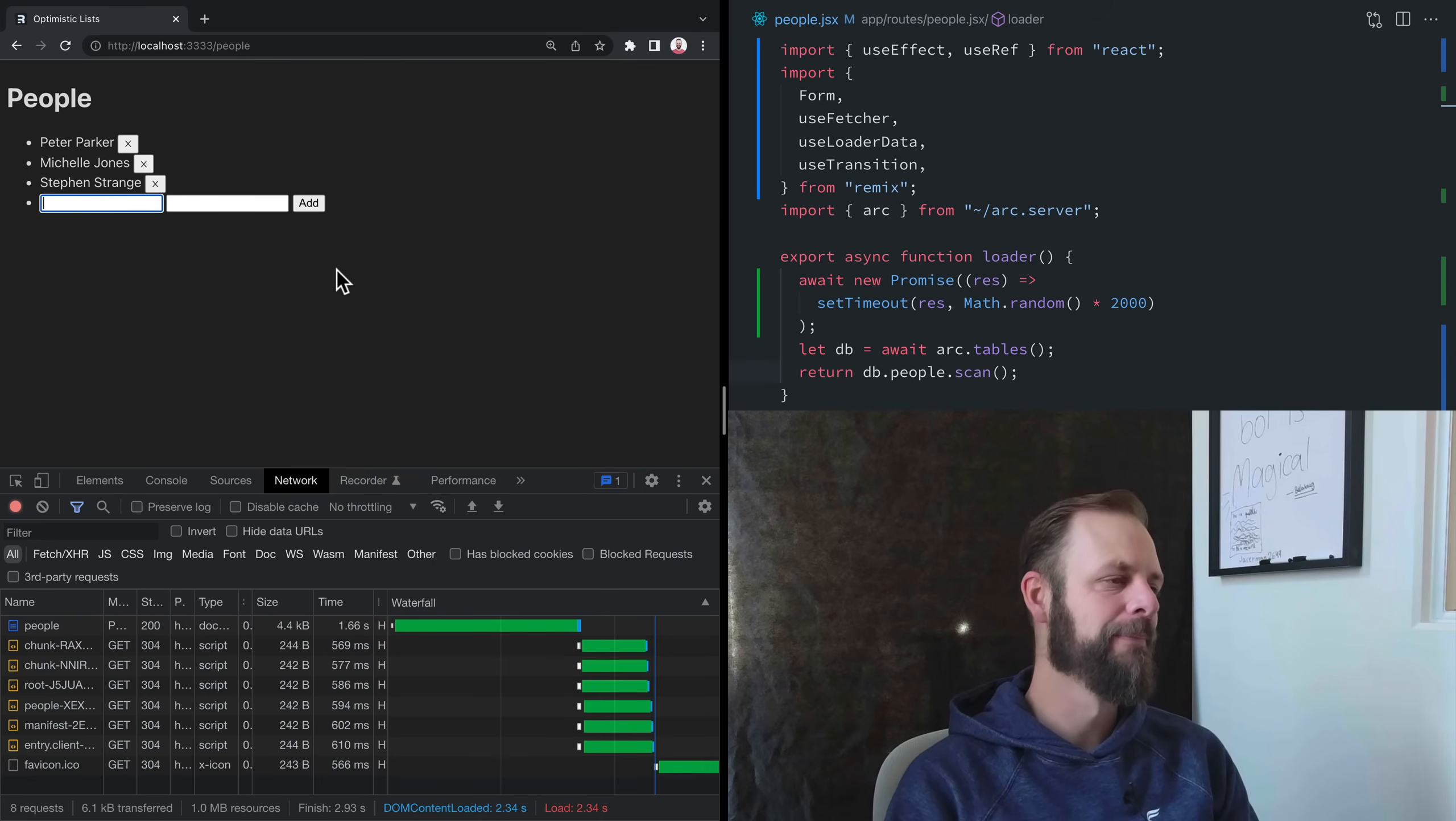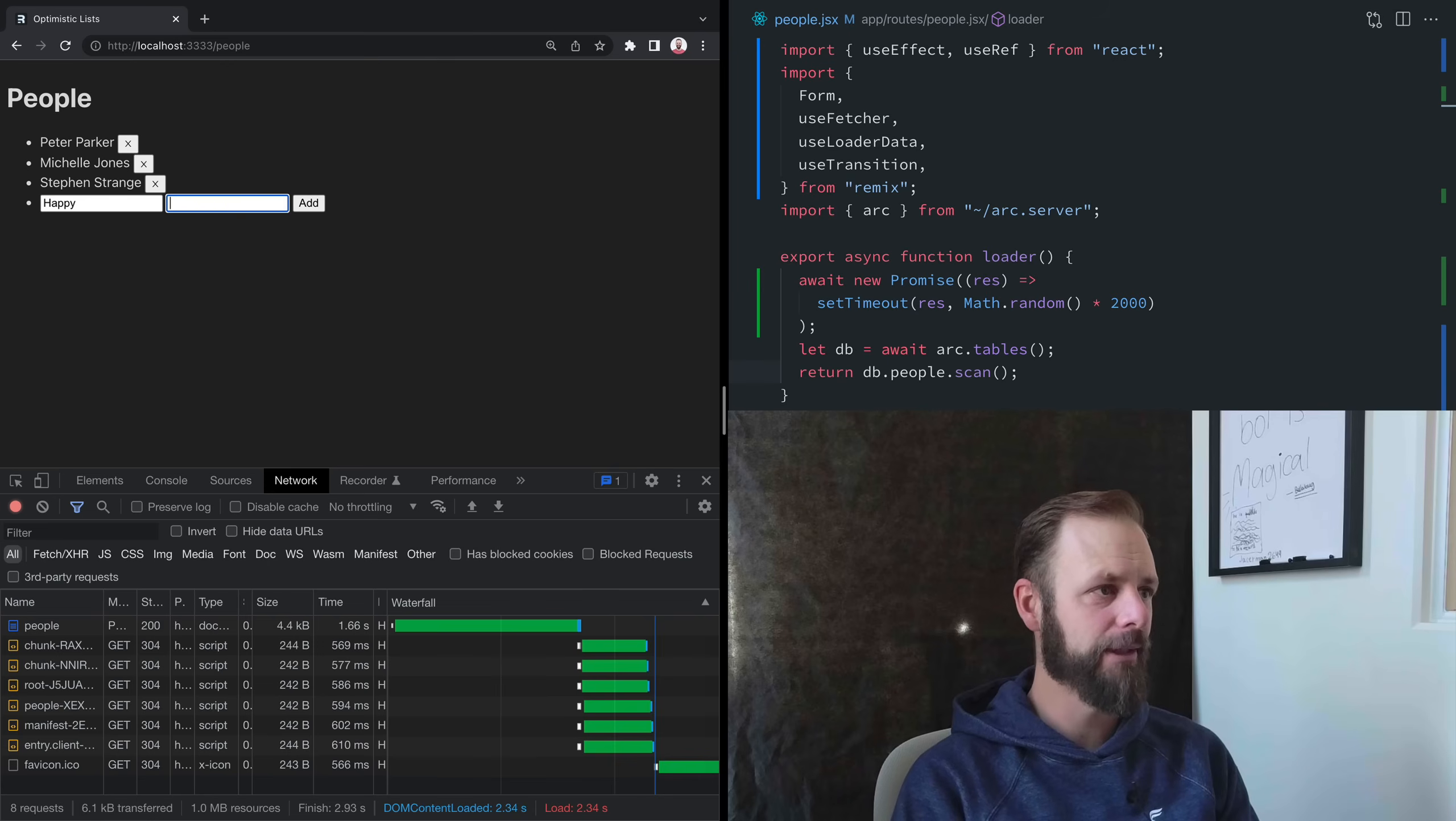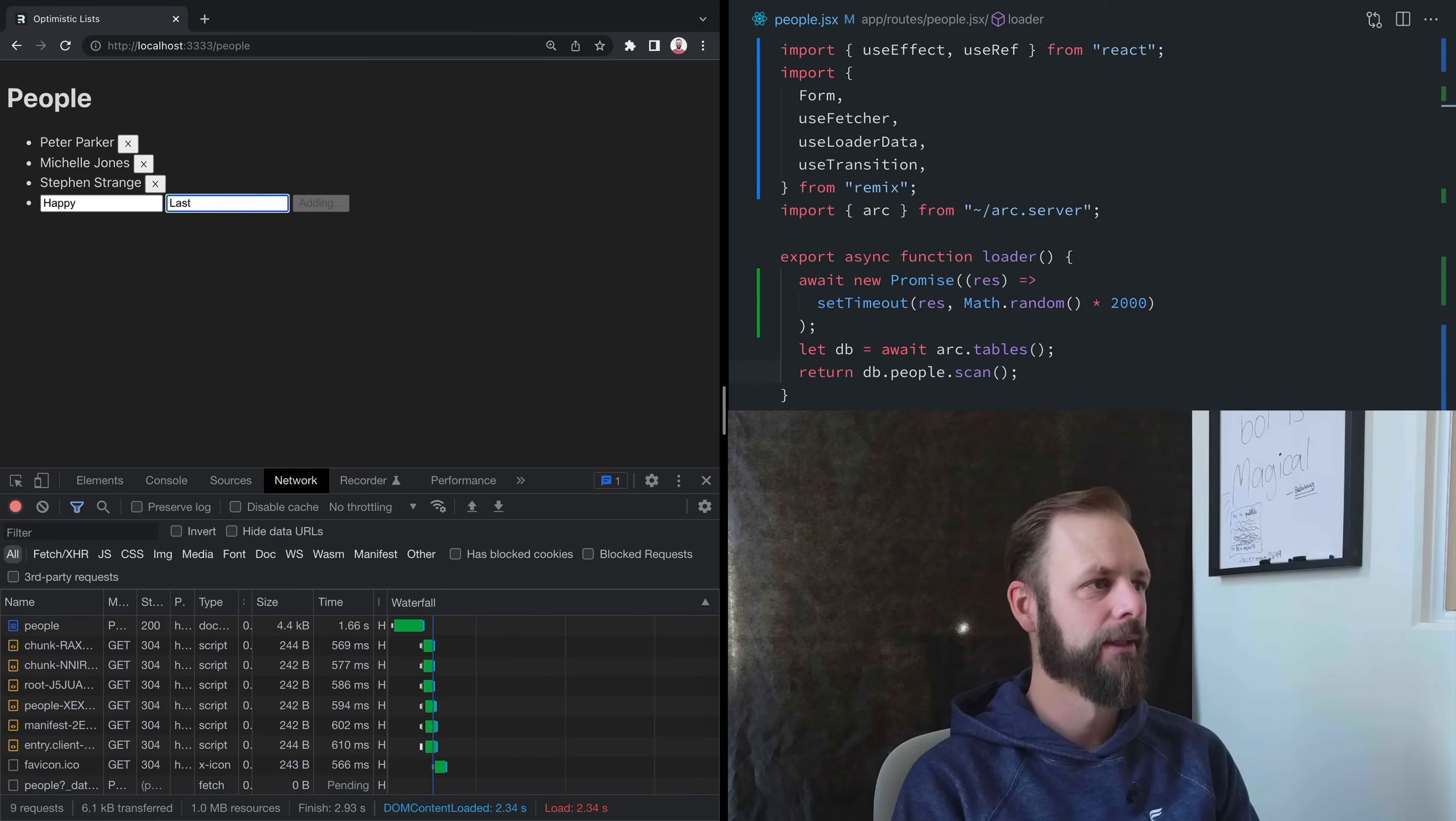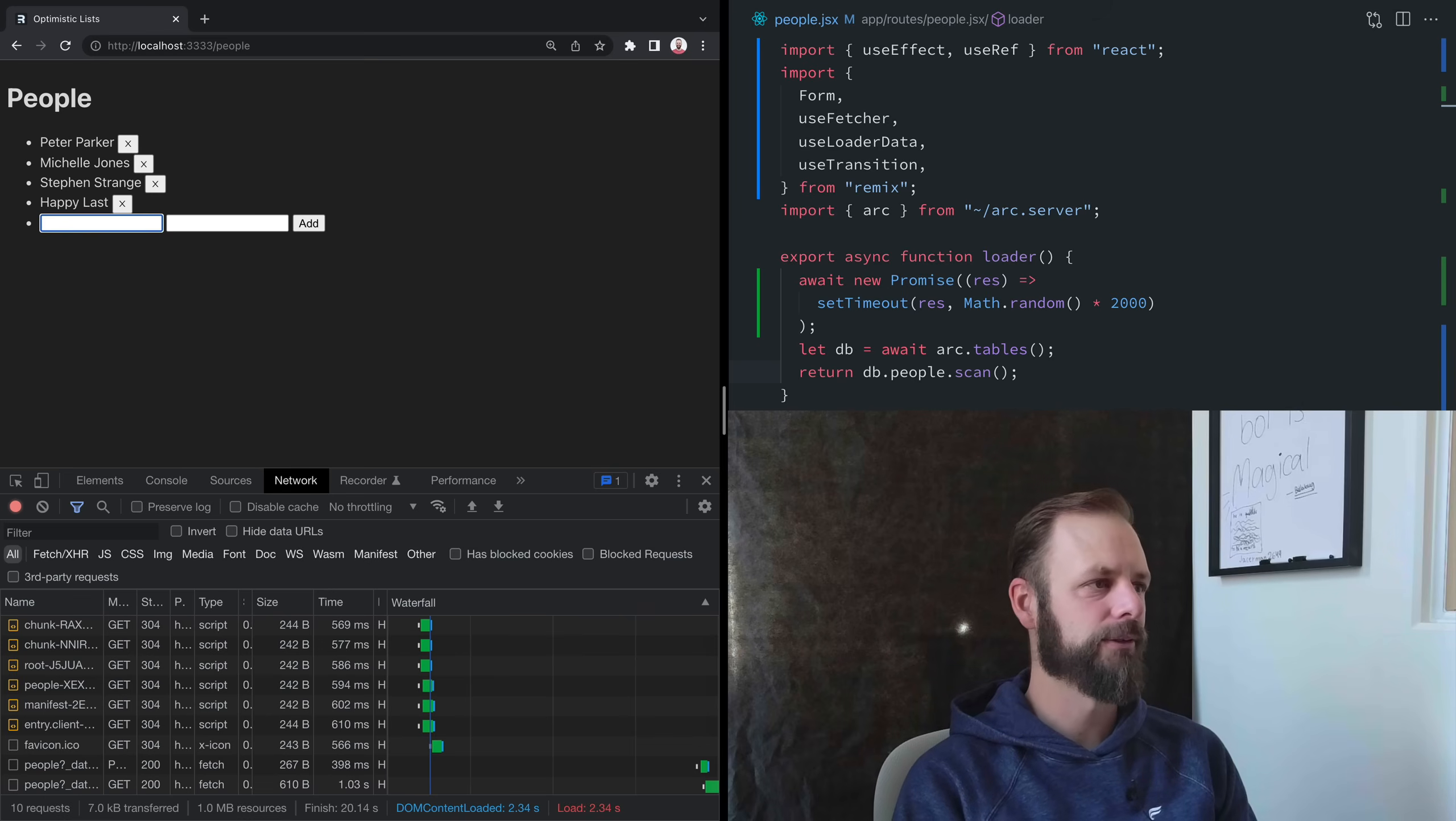Who else we got in there? Happy—I don't know his last name. Happy Last.